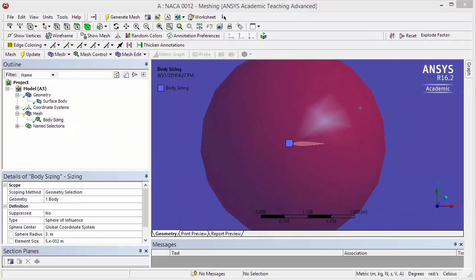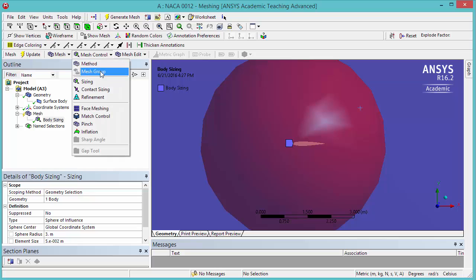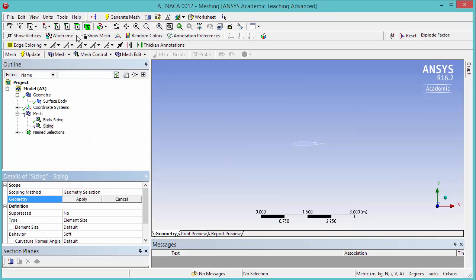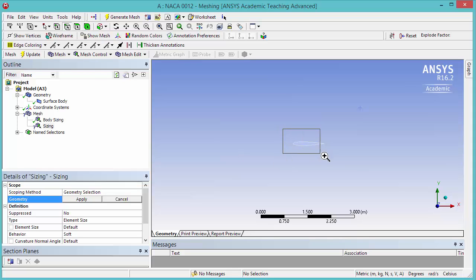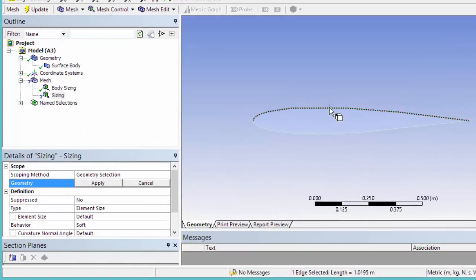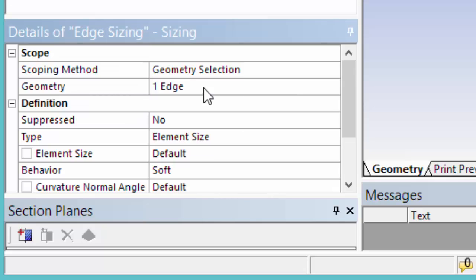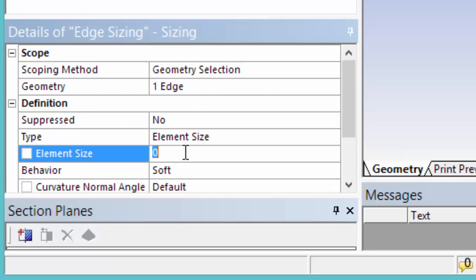We also want to control the number of elements around the airfoil. For that, click on Mesh Control, Sizing and select the Edge Selection filter this time. Zoom in and select the upper edge of the airfoil. Click Apply. Change the element size to 3 millimeters.